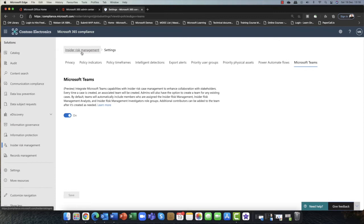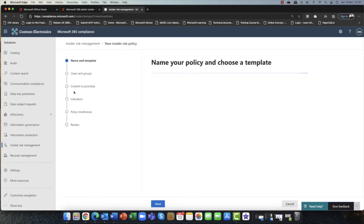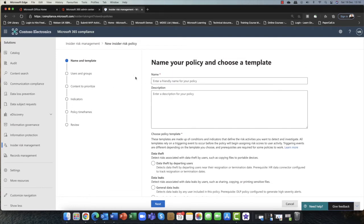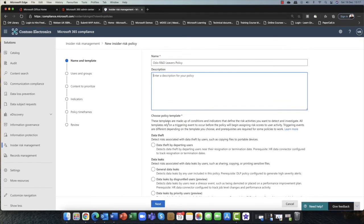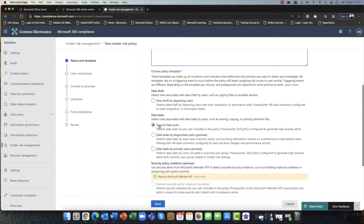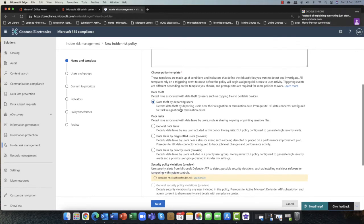Now that I've set those settings up, I'm going to go into Insider Risk Management and click on Policies to create a policy. I'm going to call this my R&D Levers Policy. You can put in a description, and then choose what you're looking for. R&D — Research and Development — is potentially sensitive. So I'm looking for things like potential data leaks, potential data theft, data theft by departing users, and if you suspect a disgruntled employee. I'm also going to choose data leaks by priority users — you'll remember the priority group I just set up — as well as data theft by departing user.